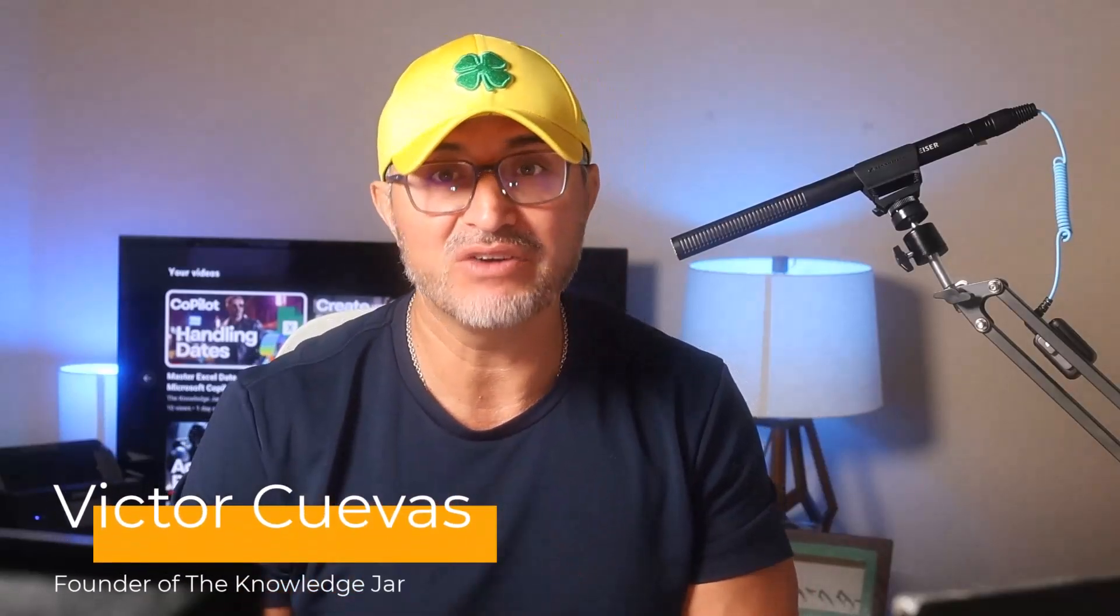Hey, welcome back. Today we're diving into how you can leverage Microsoft Copilot in Excel to handle conditional statements. My name is Victor Cuevas and I'm the founder of The Knowledge Jar. In this channel you learn about how to use AI for your business, job, or personal use. I appreciate a like and subscribe to help get the video out to others, and also check out the free resources in the comments section below.